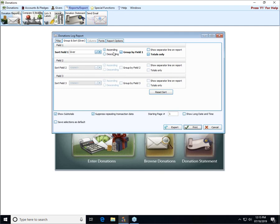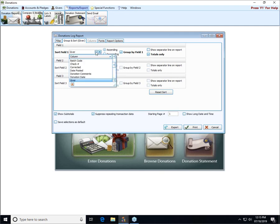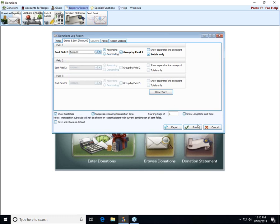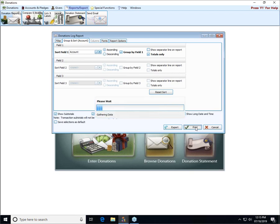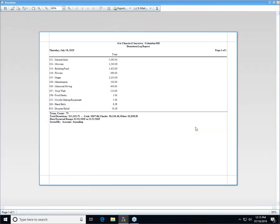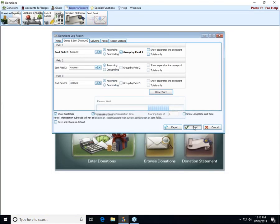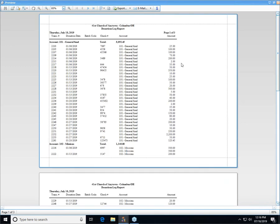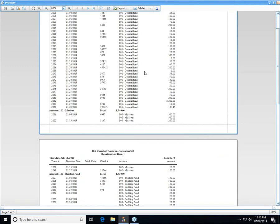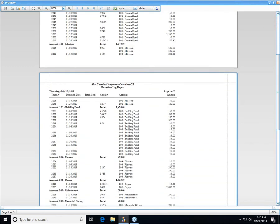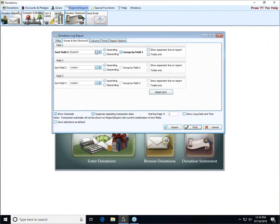You can also change this to any of the other fields for a specific donation. For example, we could sort by account instead of by giver. And with our totals only, we get abbreviated information. If we uncheck that, we get all of the details. And we're grouping by each of the accounts instead of by the giver.